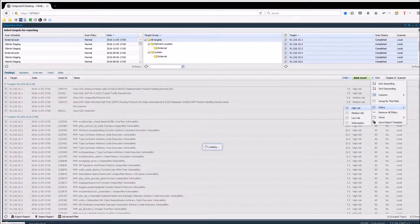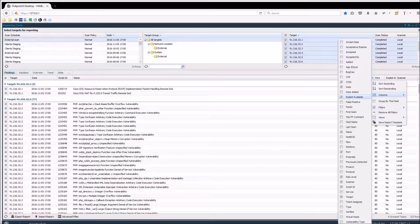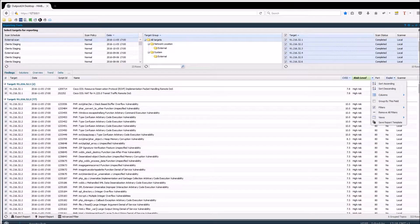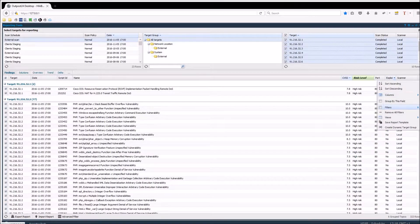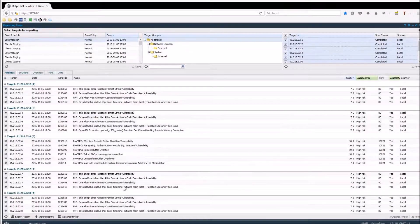Filterings can be applied to multiple columns at the same time, and by enabling exploit available, for example, and applying an additional filter saying yes, the report will show all high risks which have a public exploit available.